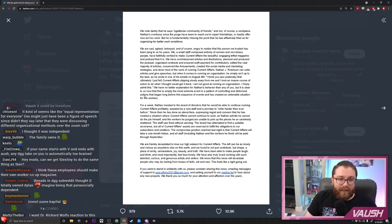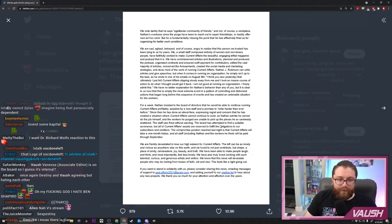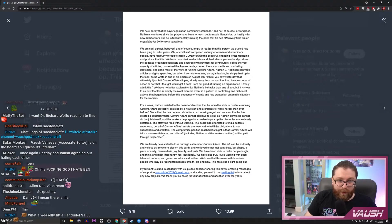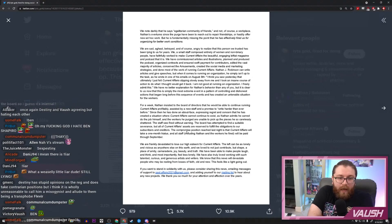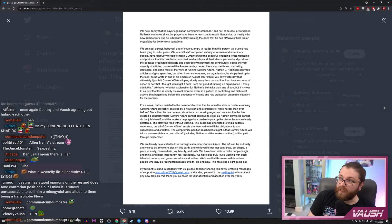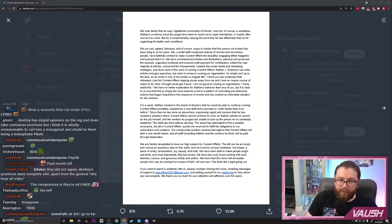Assisted by a new staff and a promise to write harder than ever before. Since then he's done an about-face, expressing regret and concern that he has created a situation where Current Affairs cannot continue to exist. As Nathan admits, he cannot do the job himself and the workers he purged are unable to pick up the pieces he so carelessly shattered. The staff was fired without warning. The board has attempted to find a suitable severance, but all of Current Affairs' assets are reserved to fulfill the obligations to our subscribers and creditors. The compromise position reached last night is that Current Affairs will take a one-month hiatus and that all staff, including Nathan and the workers he fired, will be paid through September. We are frankly devastated to lose our high esteem for Current Affairs. The left can be as lonely and vicious as anywhere else on this earth—fucking true—and we loved to not just contribute but shape a place of amity, camaraderie, joy, beauty, and truth.